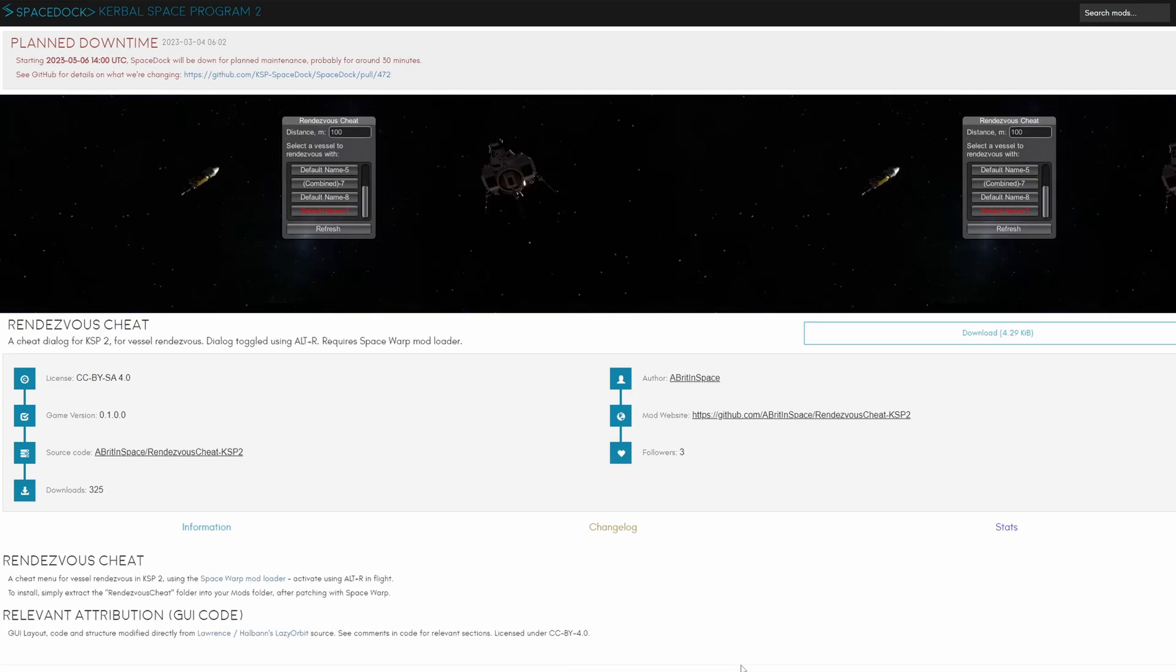Rendezvous cheat allows you to bring a vessel close to another vessel in orbit so that you can dock the two together, so that is another useful mod to test your designs.